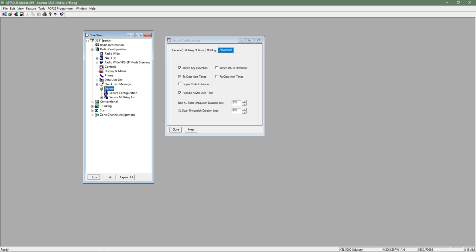I get a lot of questions about the single beep that my radio makes when I key up or transmit. And what that is, is the TX Clear Alert Tones.